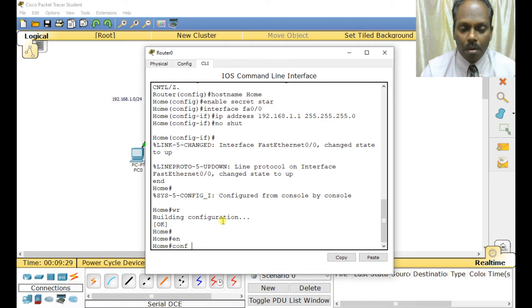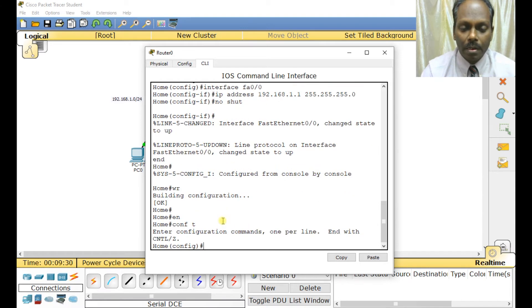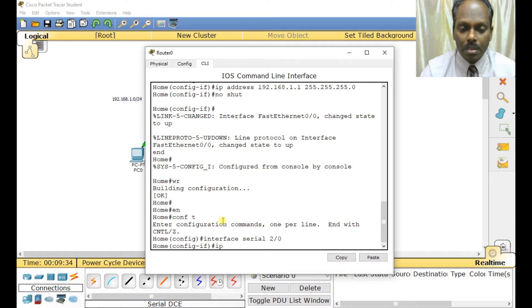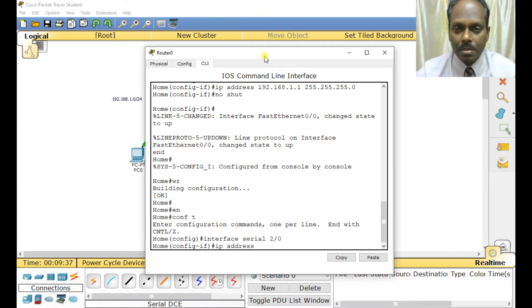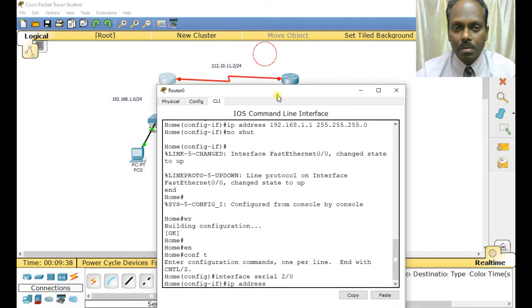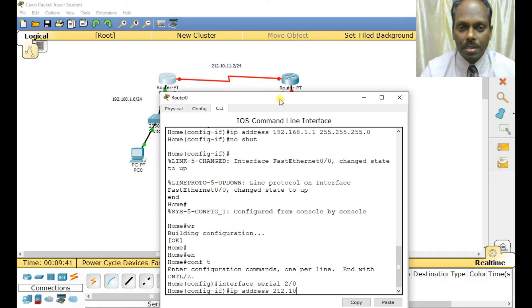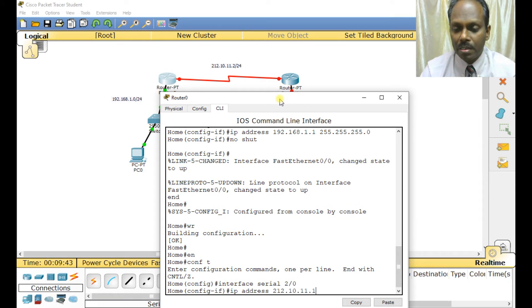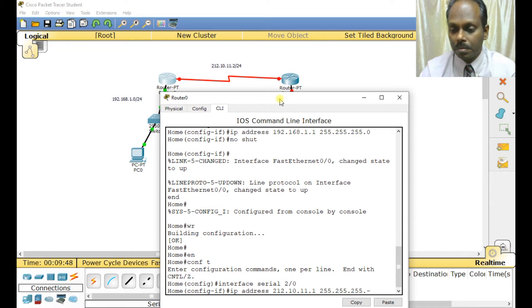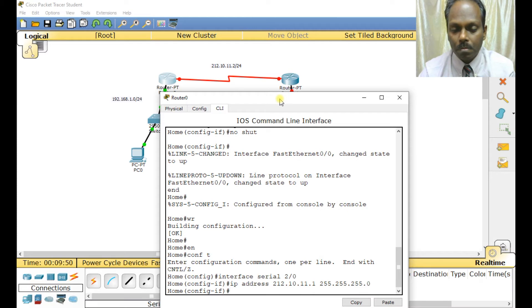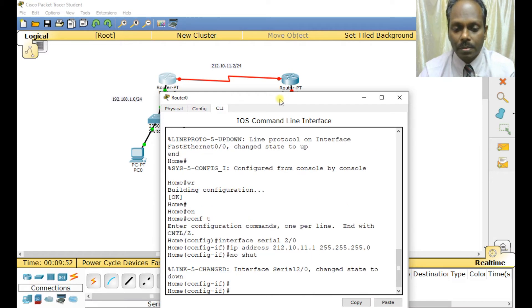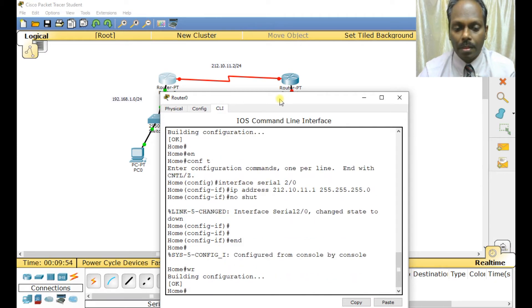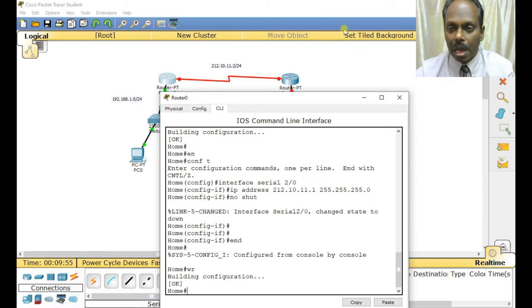Configure terminal, interface Serial 2/0/0, IP address is 212.10.11.1, subnet mask 255.255.255.0, no shutdown. This is done.